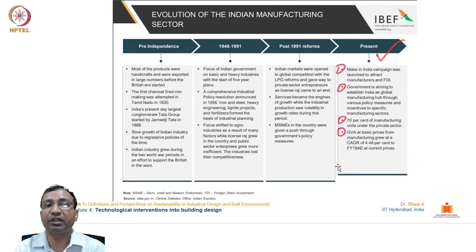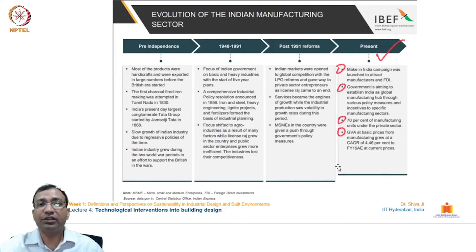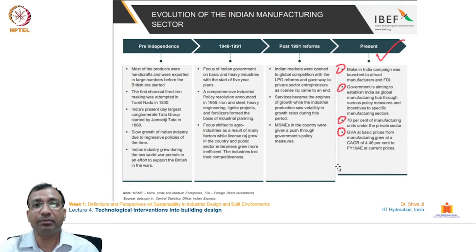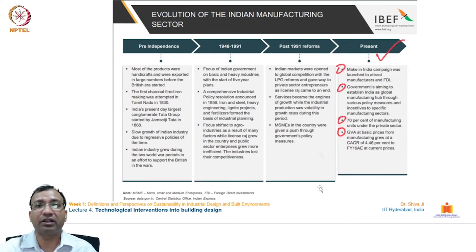70 percent of manufacturing units are under the private sector. GVA at basic prices from manufacturing grew at a CAGR of 4.46 percent to financial year 2019 at current prices — a huge jump observed compared to previous times.